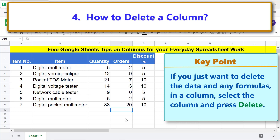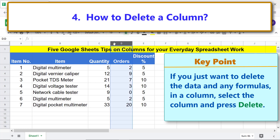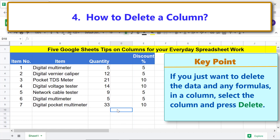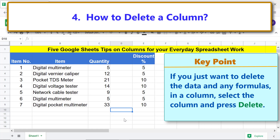Let me demo the steps: select the column you want to clear by clicking its column label, then press Delete. The data and formulas, if any, are gone. In this case the column is not shifted to the left. To get back the deleted content, press Ctrl+Z immediately.